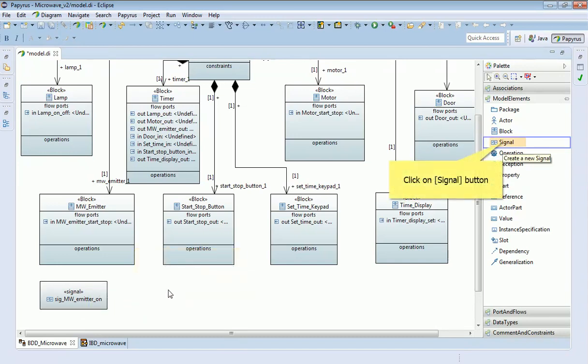There's the first signal. I'm just going to create another one to switch the microwave cavity off.